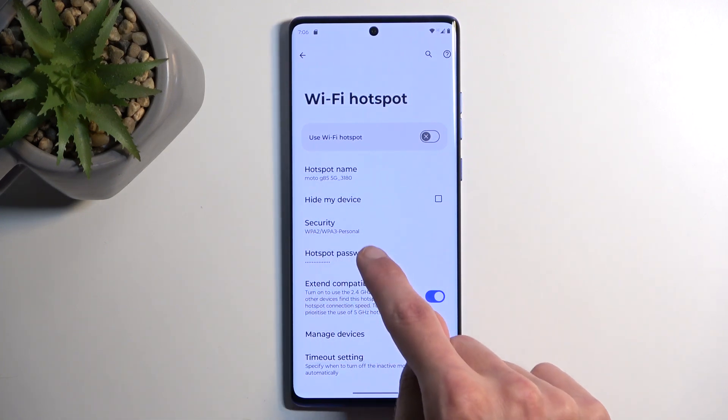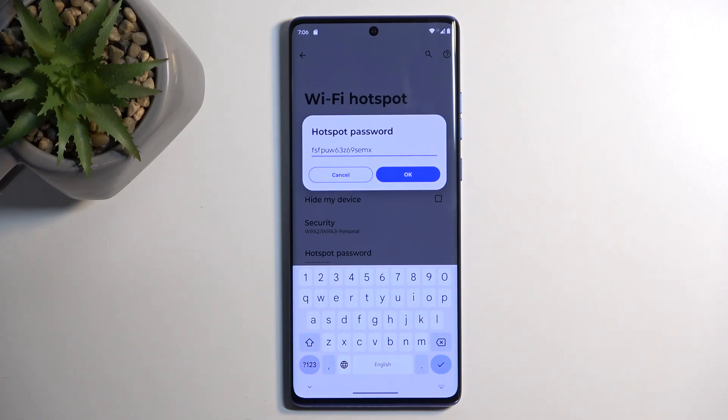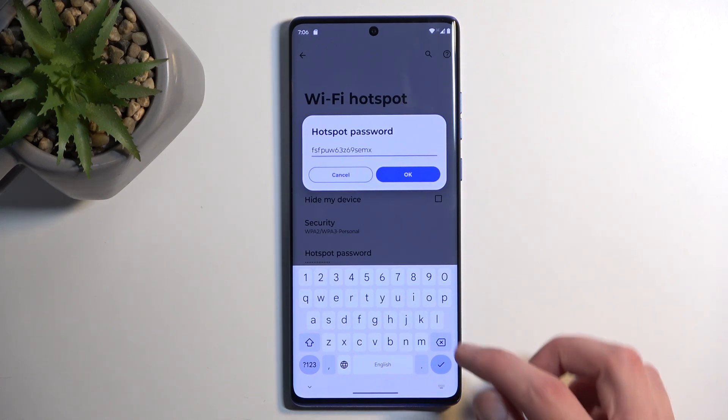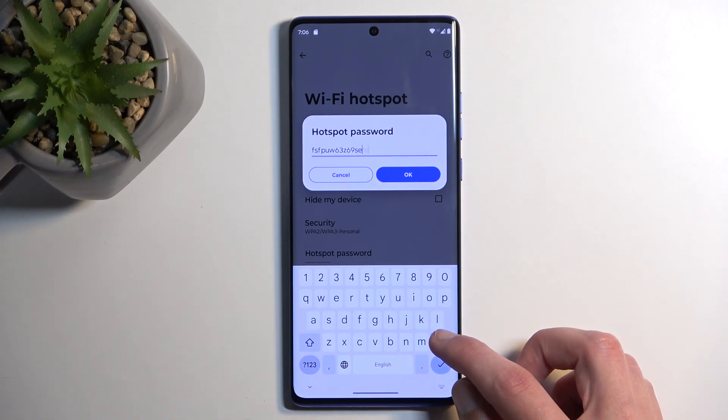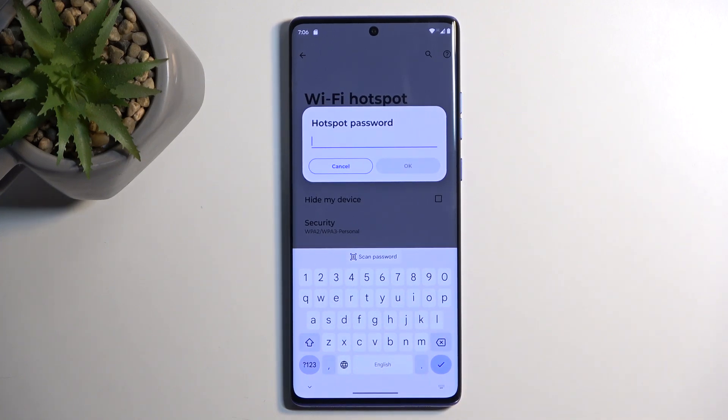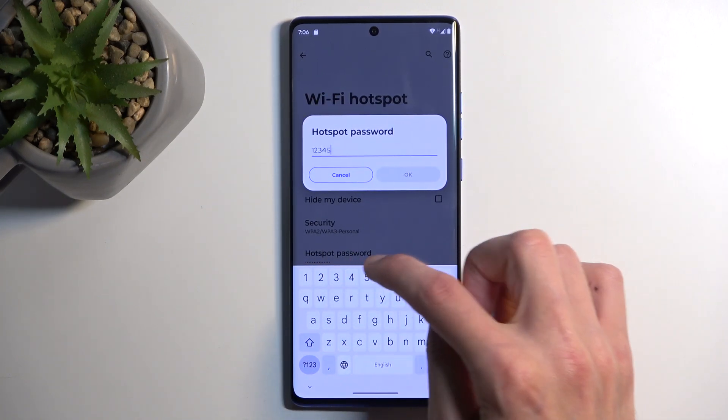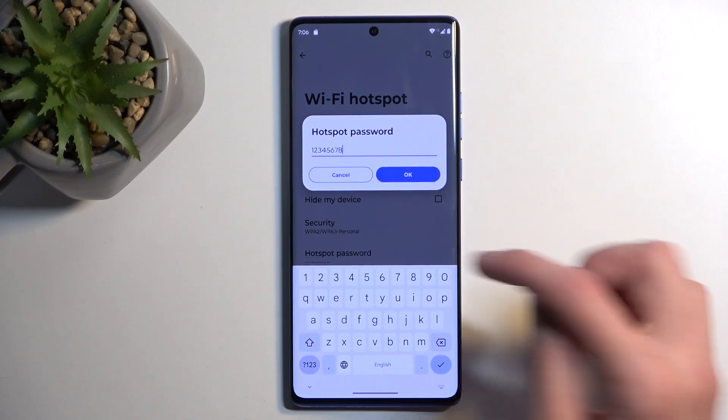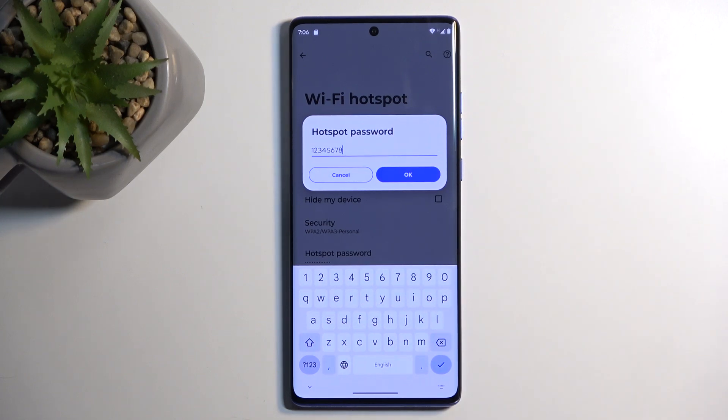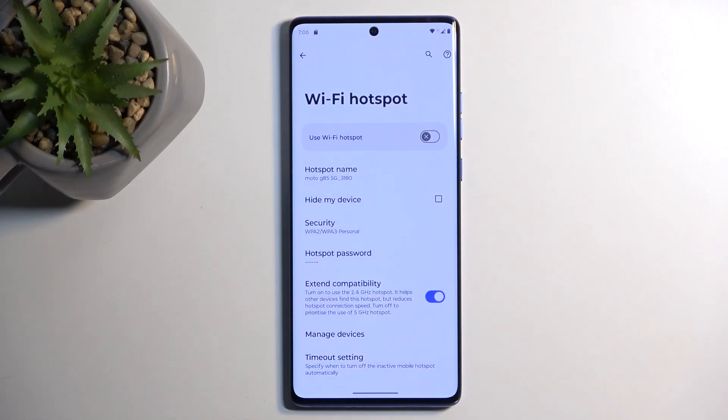settings you will find the hotspot password which is randomly generated by the device whenever you set it up for the first time. I do recommend getting rid of this password and setting up your own as this one is just utter garbage. Now your password will need to have at least eight characters in length that can be letters, numbers, doesn't really matter. Once you set it up, make sure you save it.